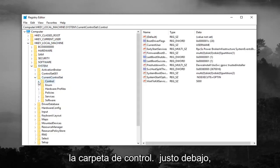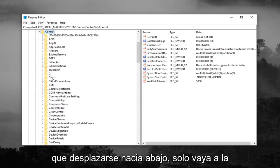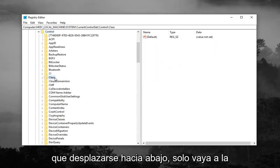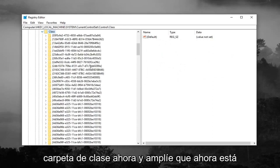Expand the Control folder right underneath. Scroll down, or you really shouldn't have to scroll down but just go to the Class folder now and expand that.